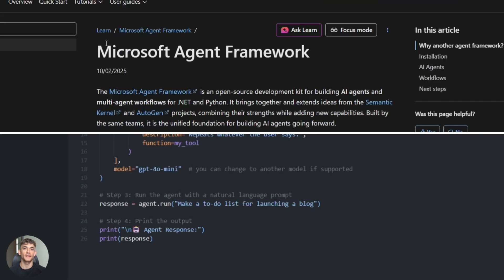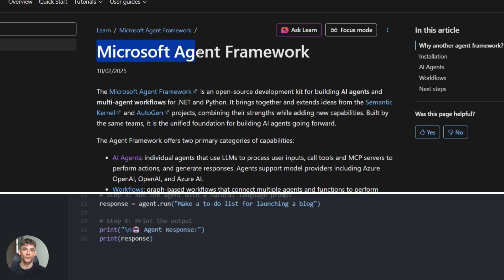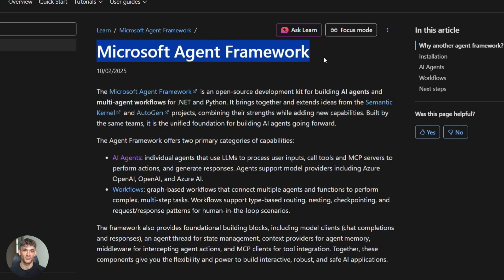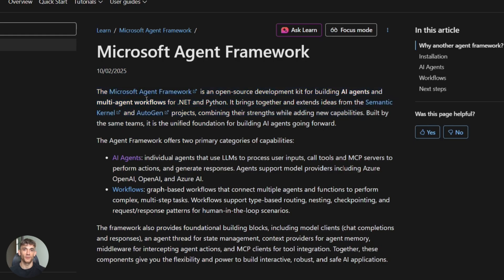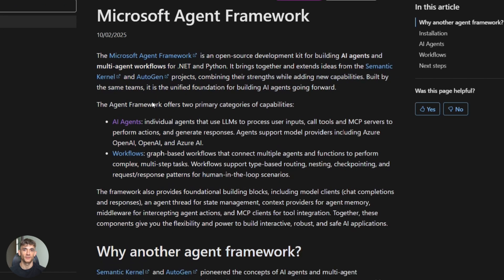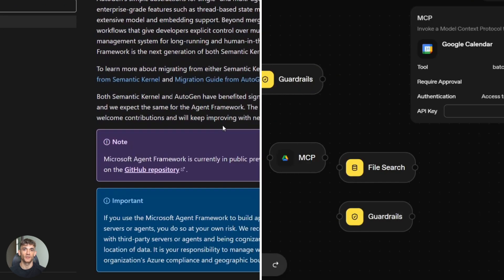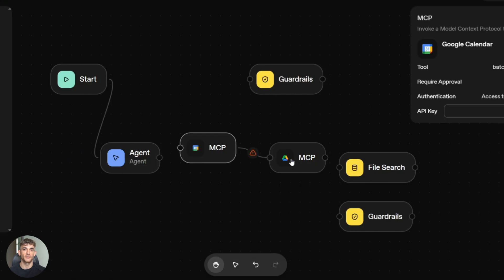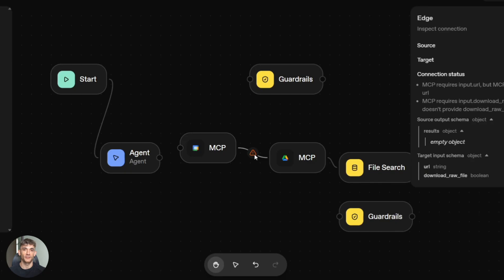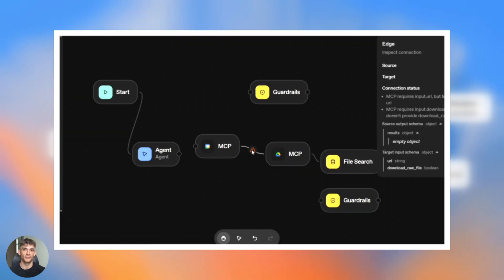Which one should you pick? Need open source control and multi-agent orchestration? Microsoft. Want full customization and okay managing infrastructure? Microsoft. Building complex enterprise automation? Microsoft. Need product velocity and managed connectors? OpenAI. Want to prototype fast and ship without infrastructure? OpenAI. Product team embedding agents in consumer app? OpenAI.